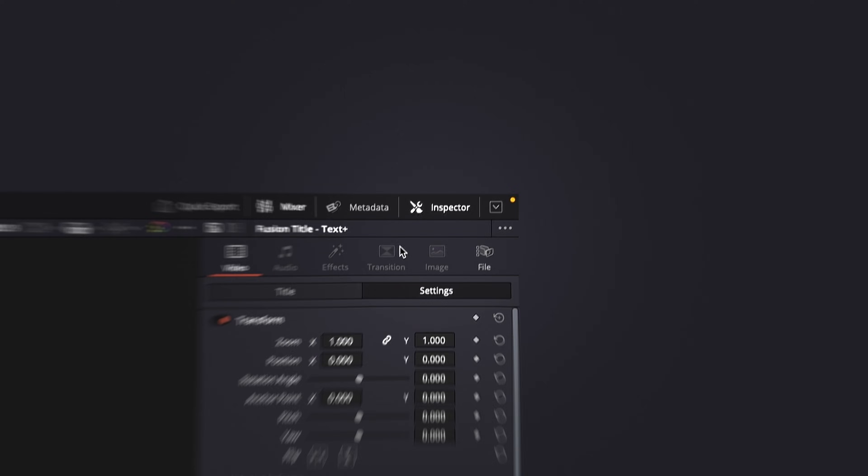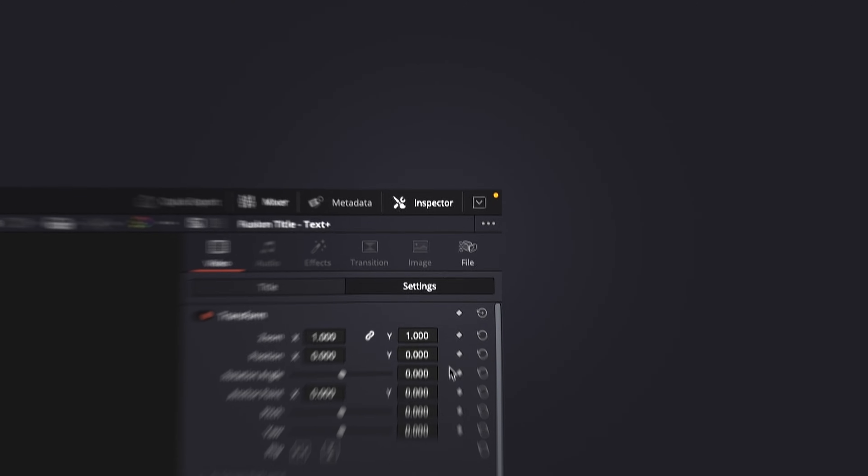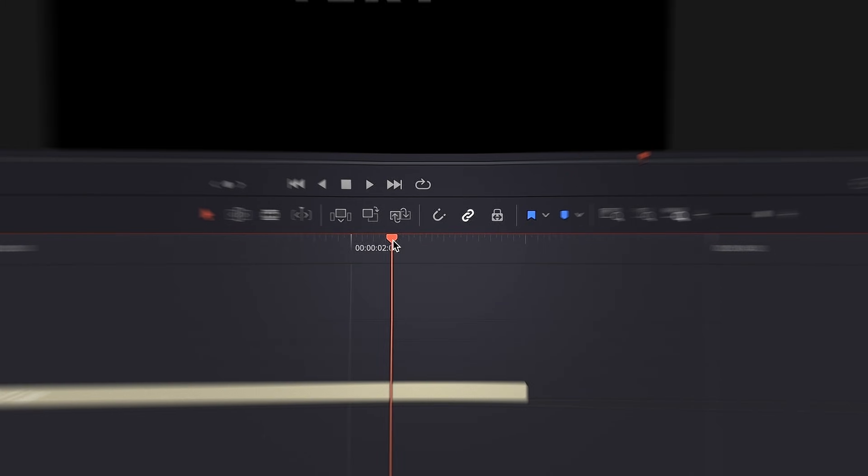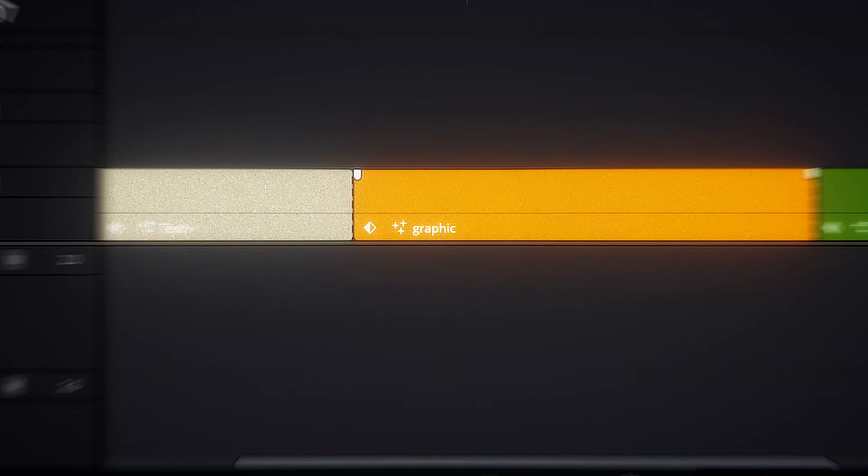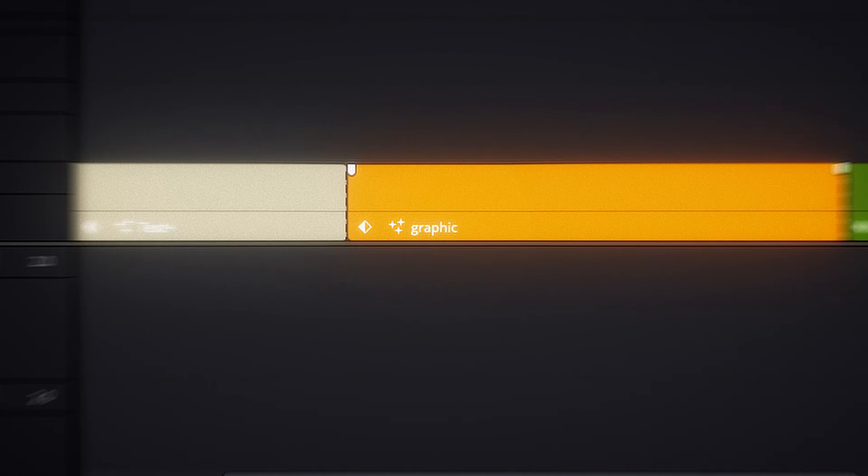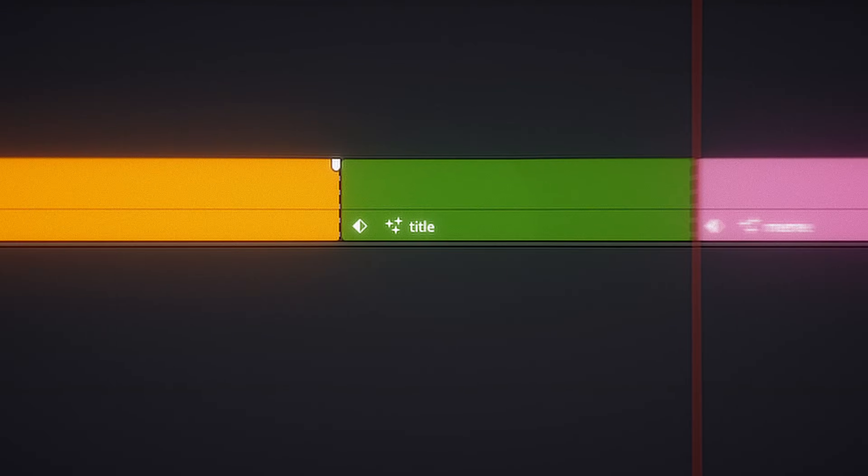Of course, you could do it manually. Open the inspector, set a rotation keyframe, move forward, change the angle, move again, and repeat for every graphic, every title, and every meme. It's a nightmare.